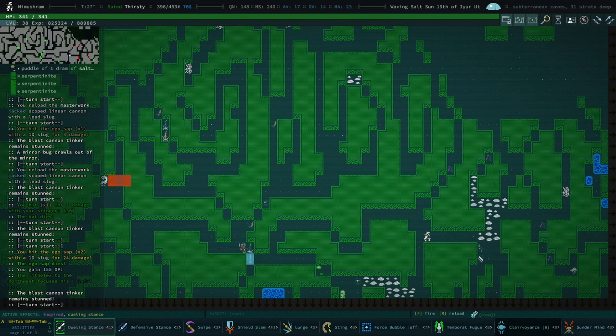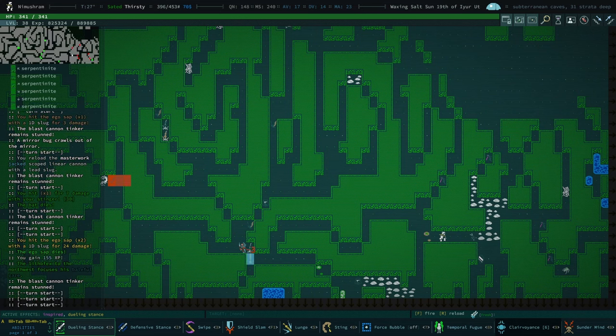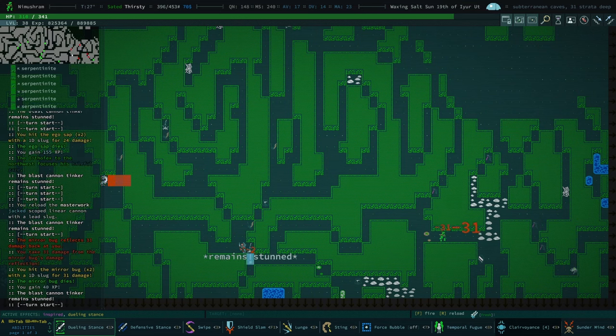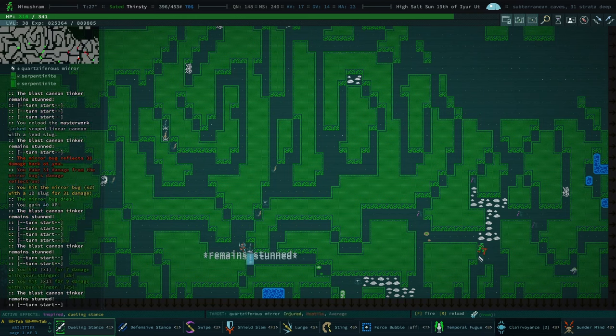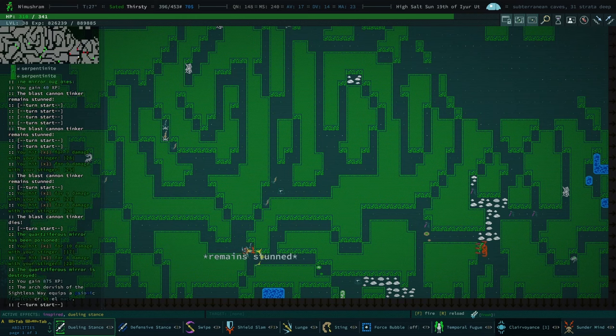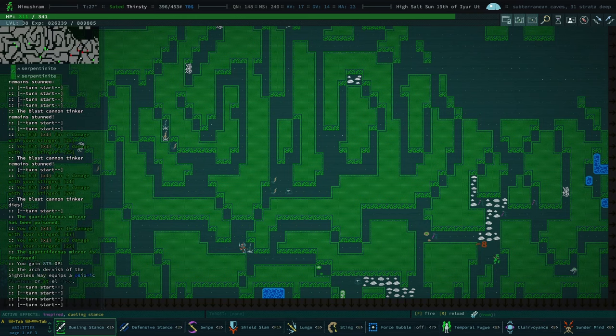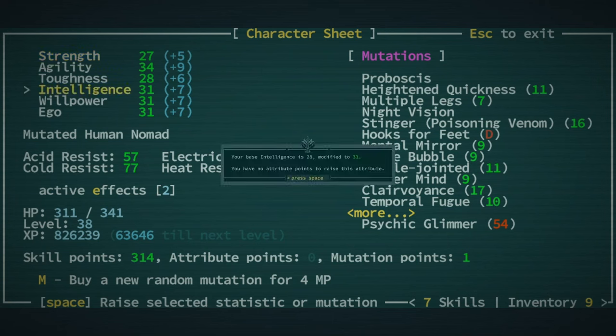Oof. I won't lie, staring down an ego sap is pretty scary. I don't want to have to fight mirror bugs. They're the only things that can hurt us. Also, did we level up? Did we get 29 intelligence? No we didn't. Shoot.